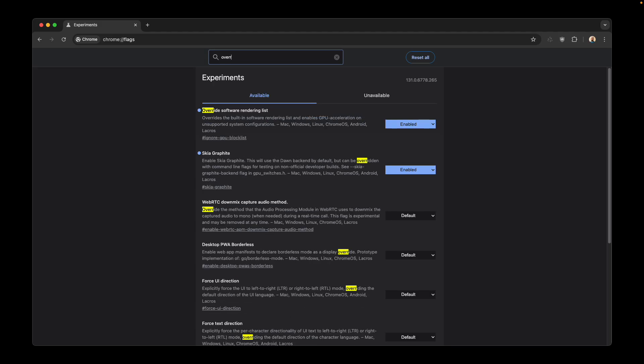The last one is called override software rendering. Enable this and it will also make your Chrome faster. Thanks for watching, see you in the next video.